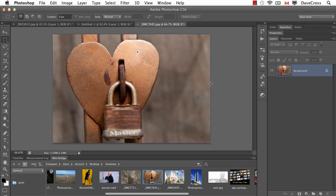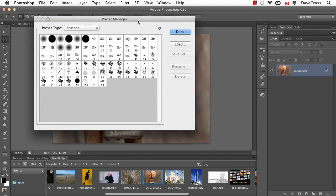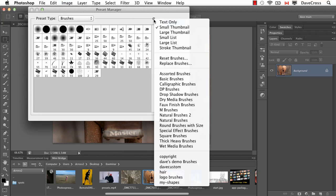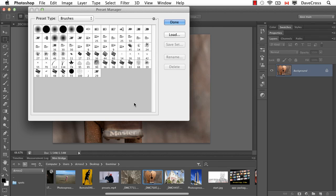It says it's done. So that's it. Now if I go to the Preset Manager, I should see that at the bottom of the menu, here are the brush presets that I had in CS5 that have now been loaded in automatically.